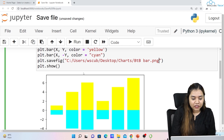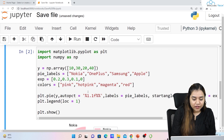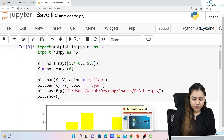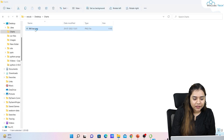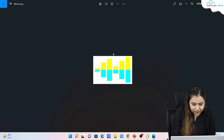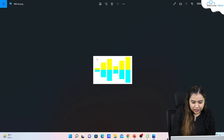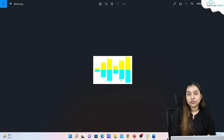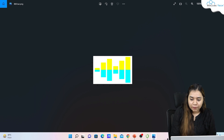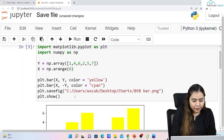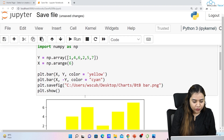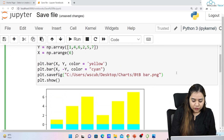As soon as I run it, nothing happens in the notebook, but when I go back to the folder you can see a PNG file has been created in our charts folder. Let's double-click and open it — you can see the chart looks like this. We can use it wherever we want.